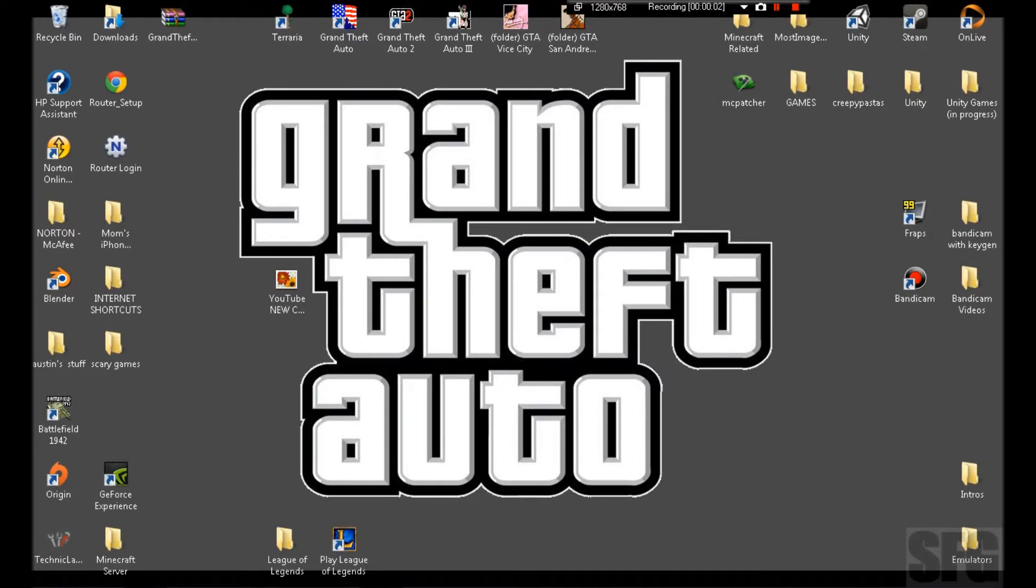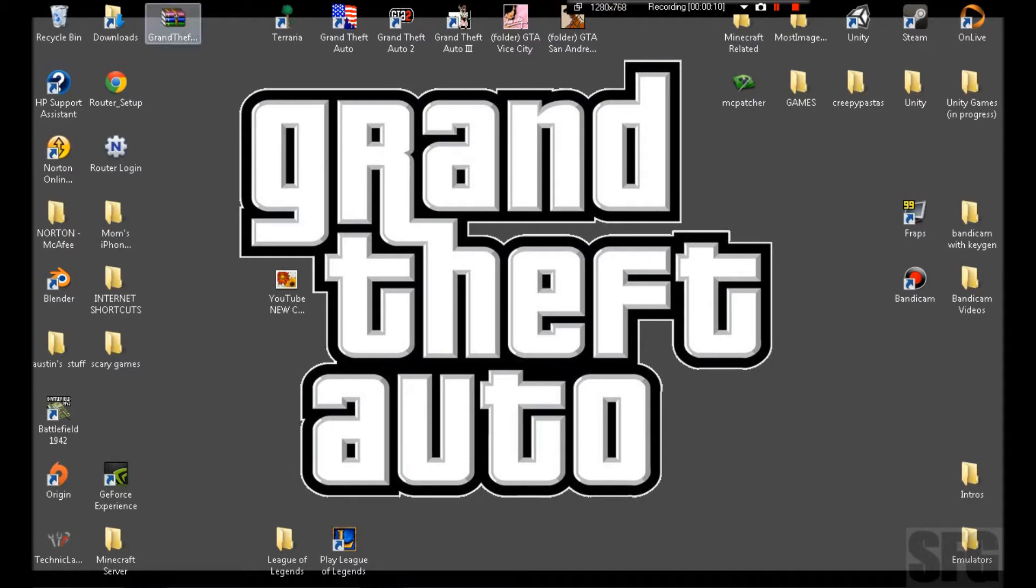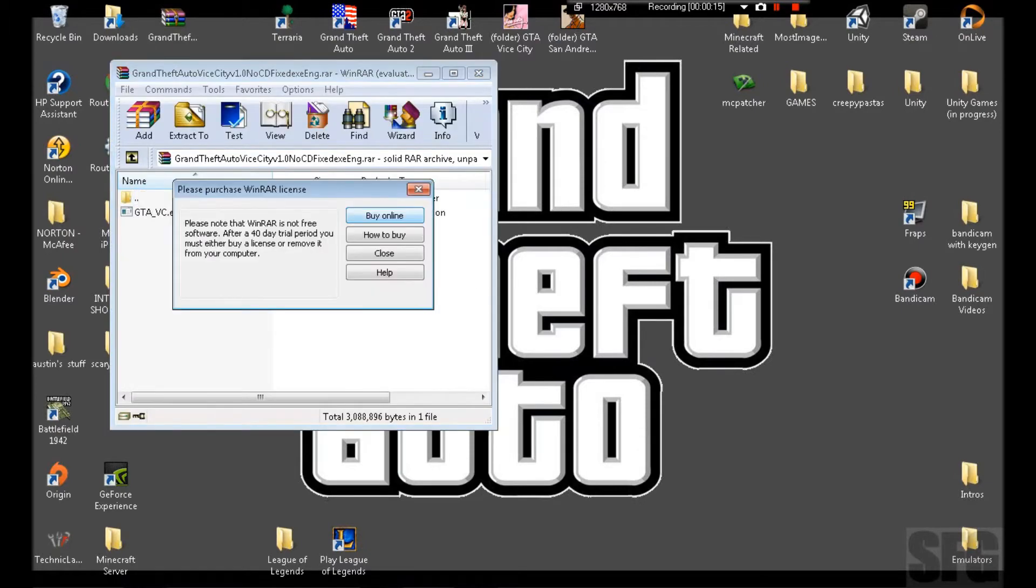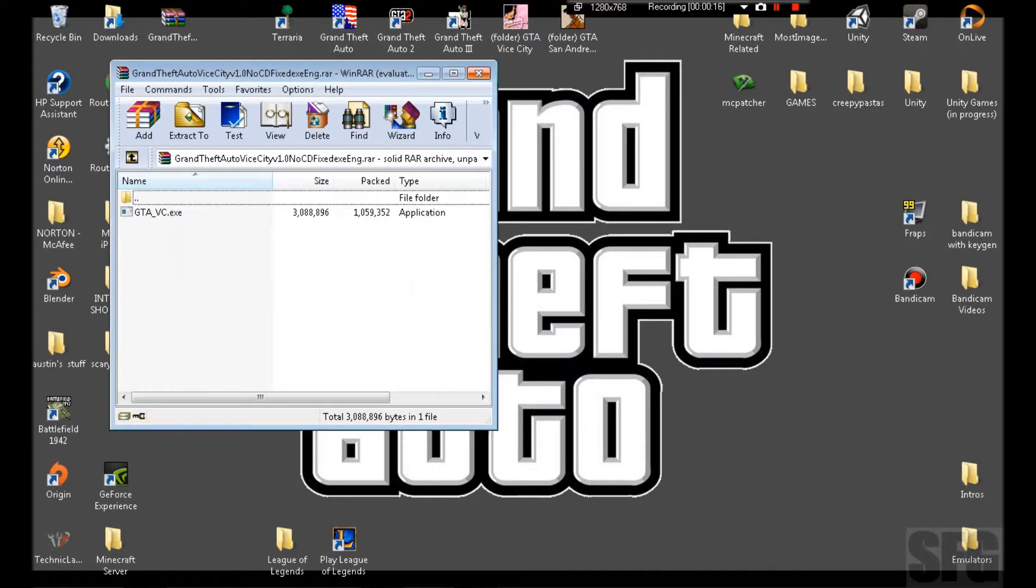What's up everybody, Skinny Family Guy here. I'm going to show you how to install Vice City multiplayer. You have to get this right here, it'll come with something else. I'm just going to show you.